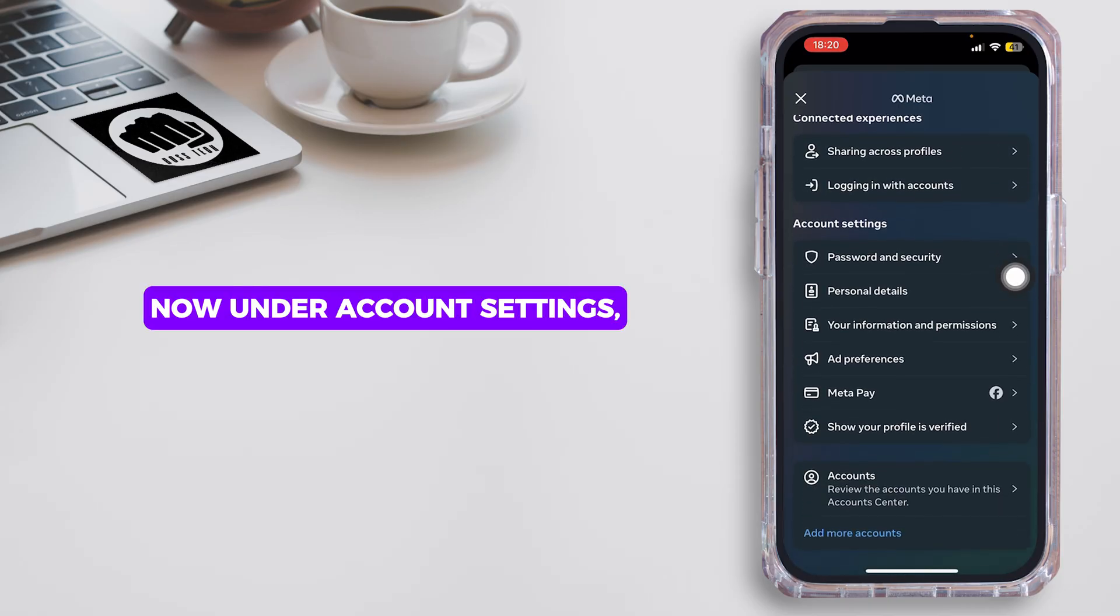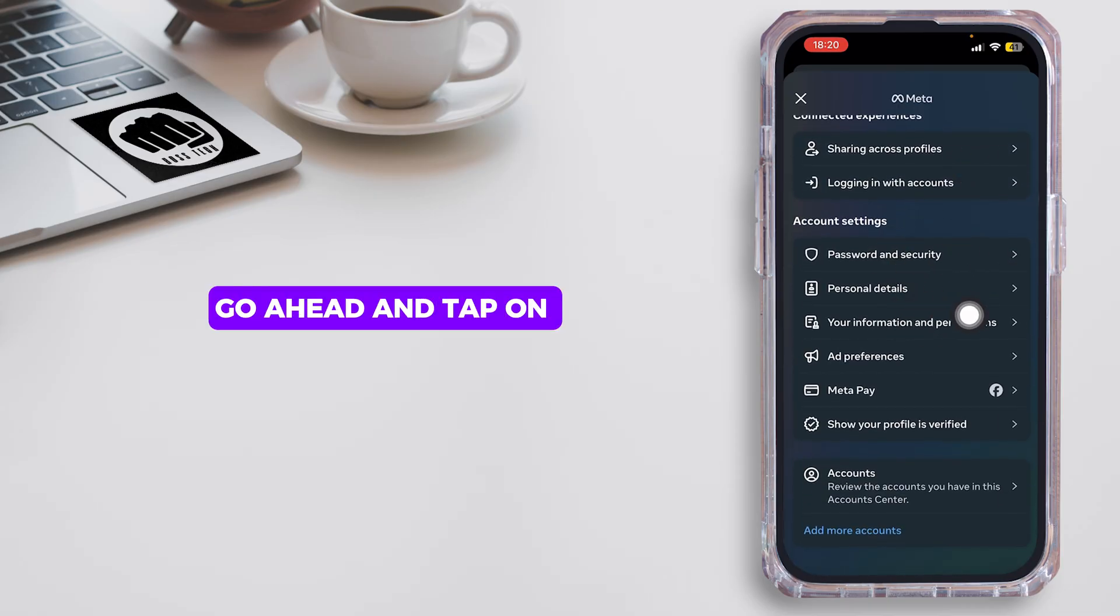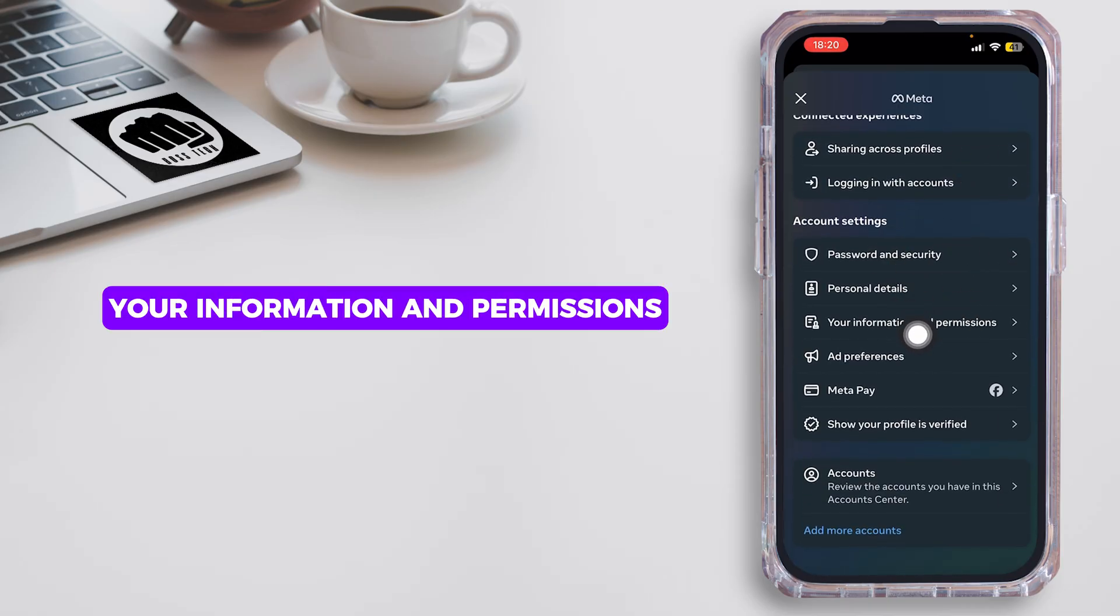Under Account Settings, tap on Your Information and Permissions.